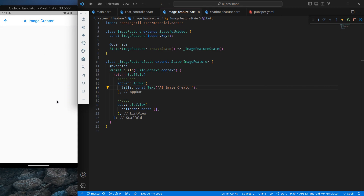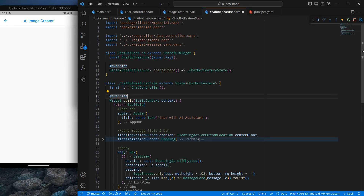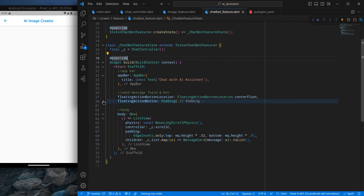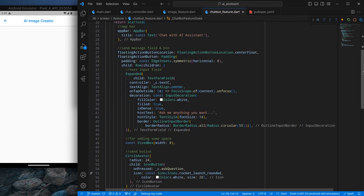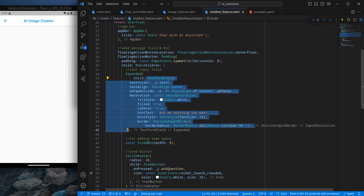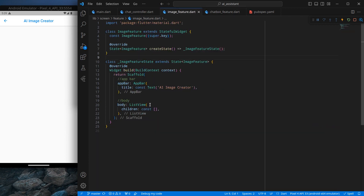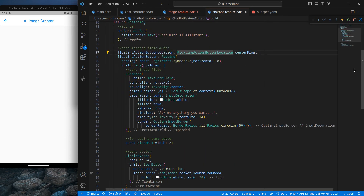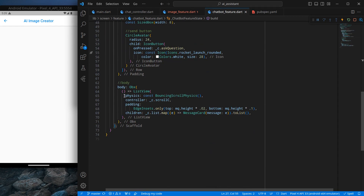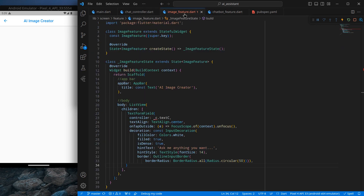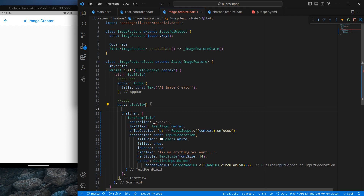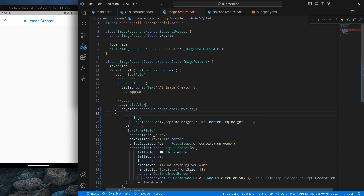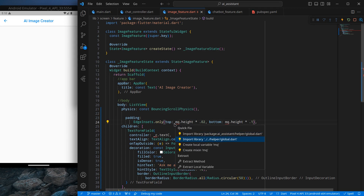If I click now you will see a blank user interface. We want a text field here. Since we already created a text field in our chatbot feature, I will just copy that code snippet — the TextFormField — and move to our image feature. Inside the ListView I can paste it and also copy some attributes like physics and padding. I don't require the scroll controller in this case, and we need to import MediaQuery.